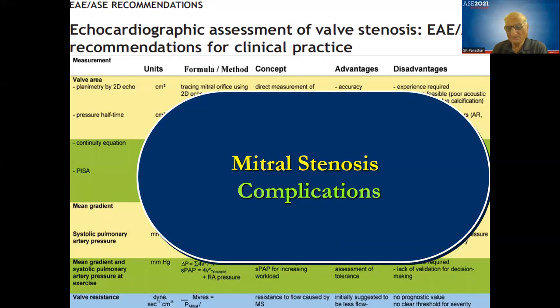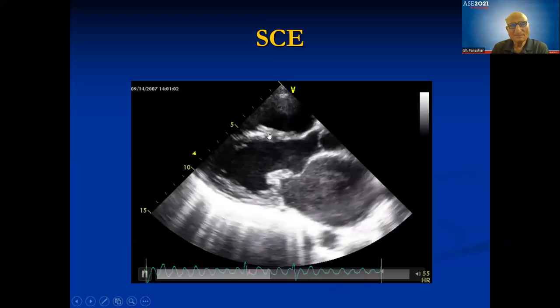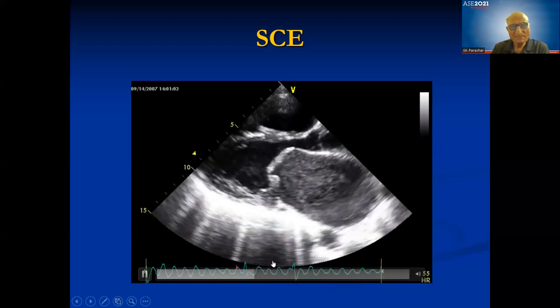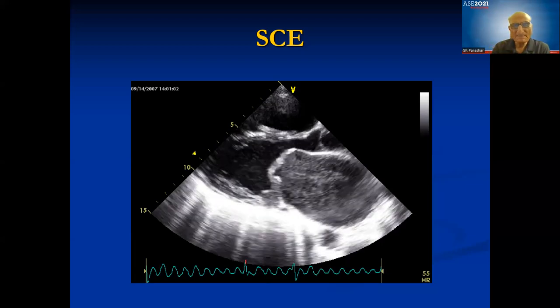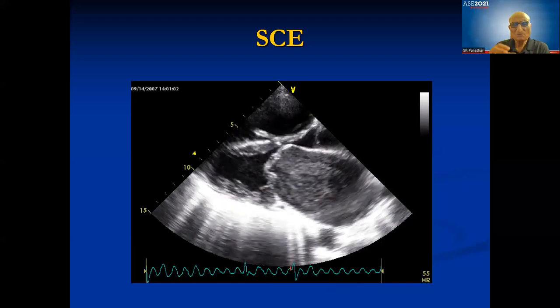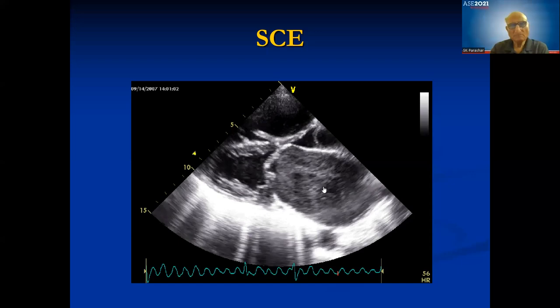A common finding is spontaneous contrast echo — seen in atrial fibrillation or low flow states. The ultrasound beam causes a dense smoke-like appearance in the left atrium. This is due to very low flow, especially in atrial fibrillation, where the ultrasound beam produces spontaneous contrast echo.